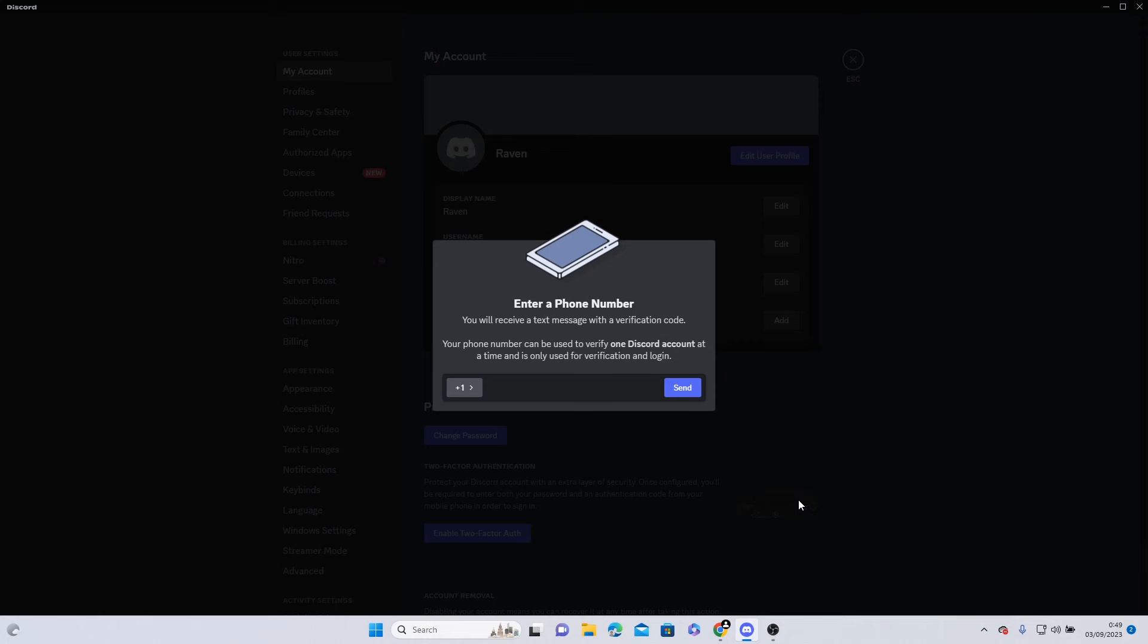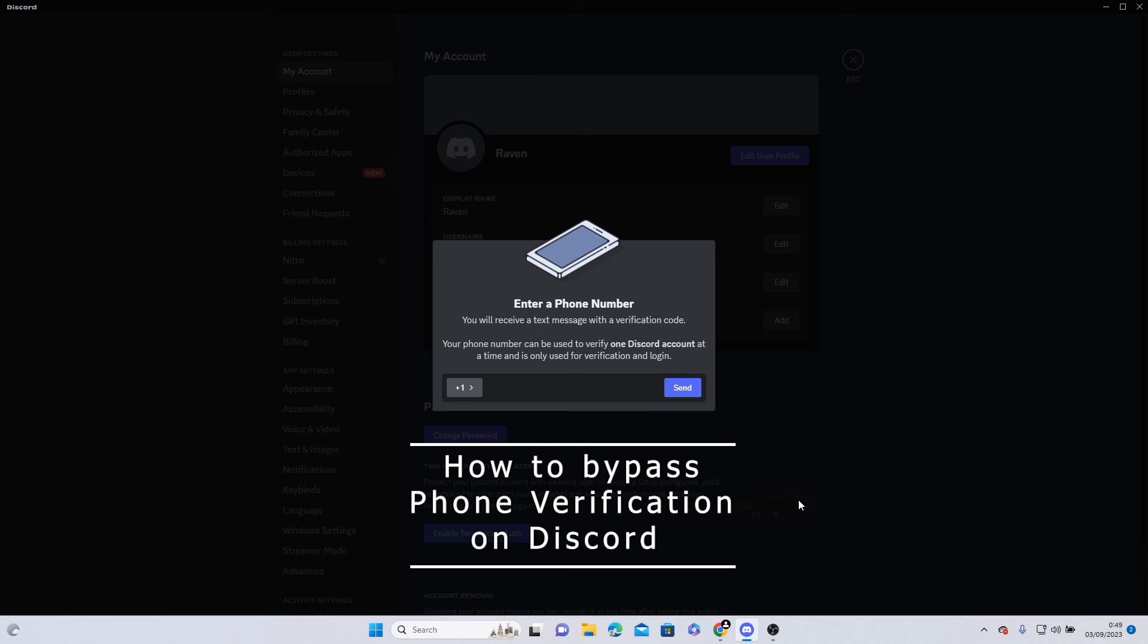Hello and welcome back. In this video, I'm going to show you how to bypass phone verification on Discord.